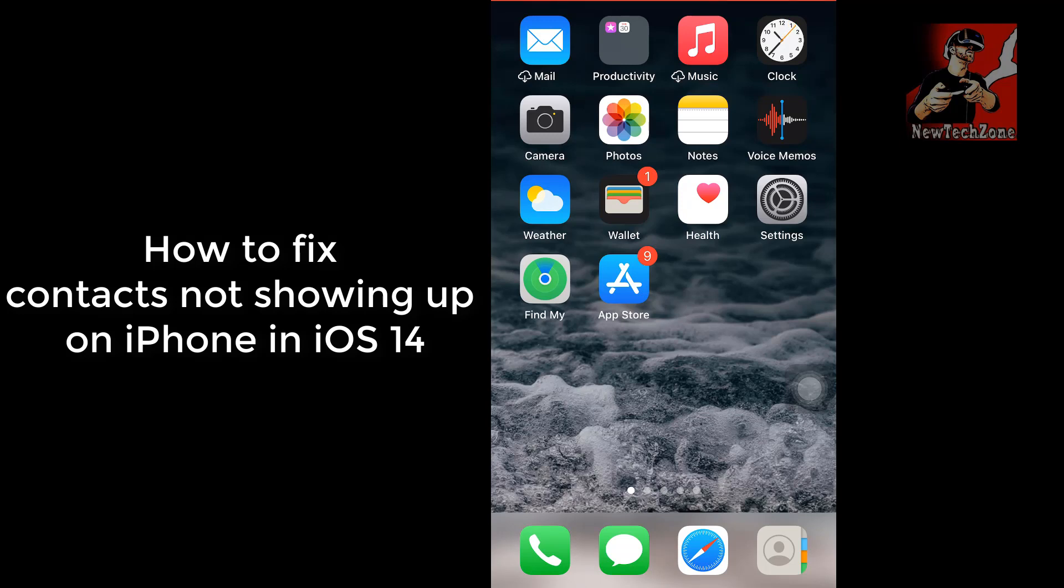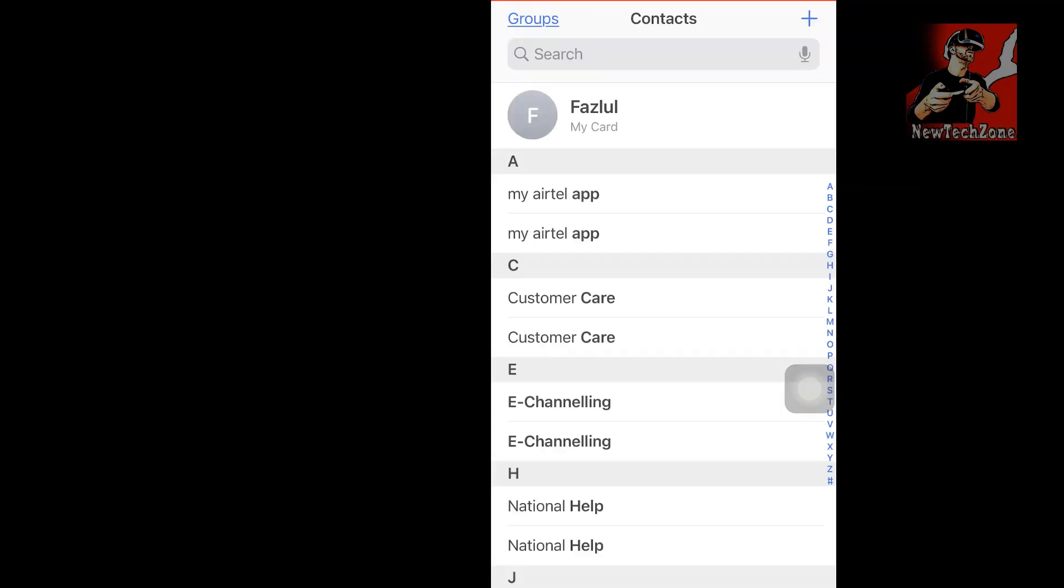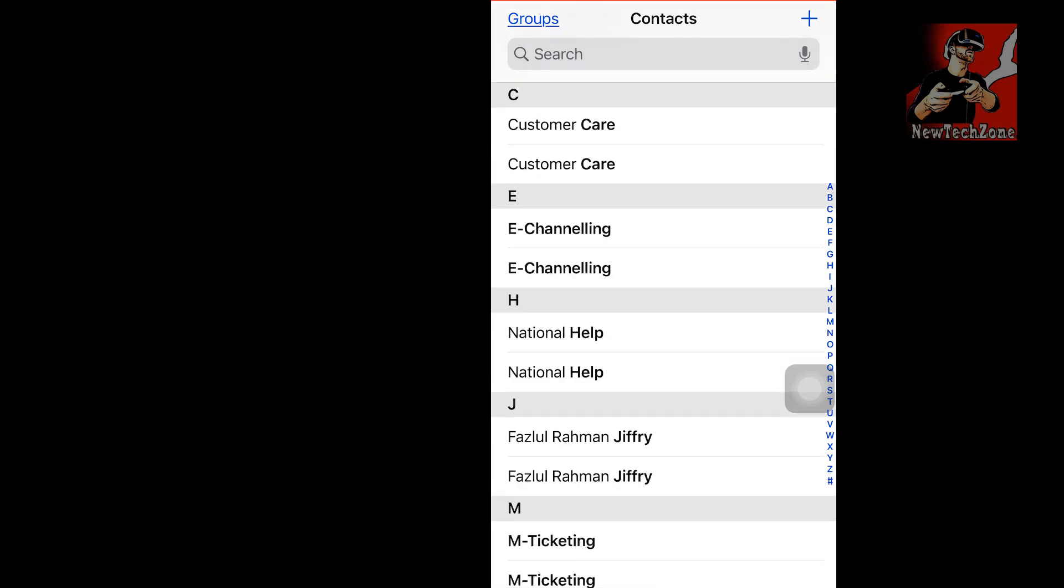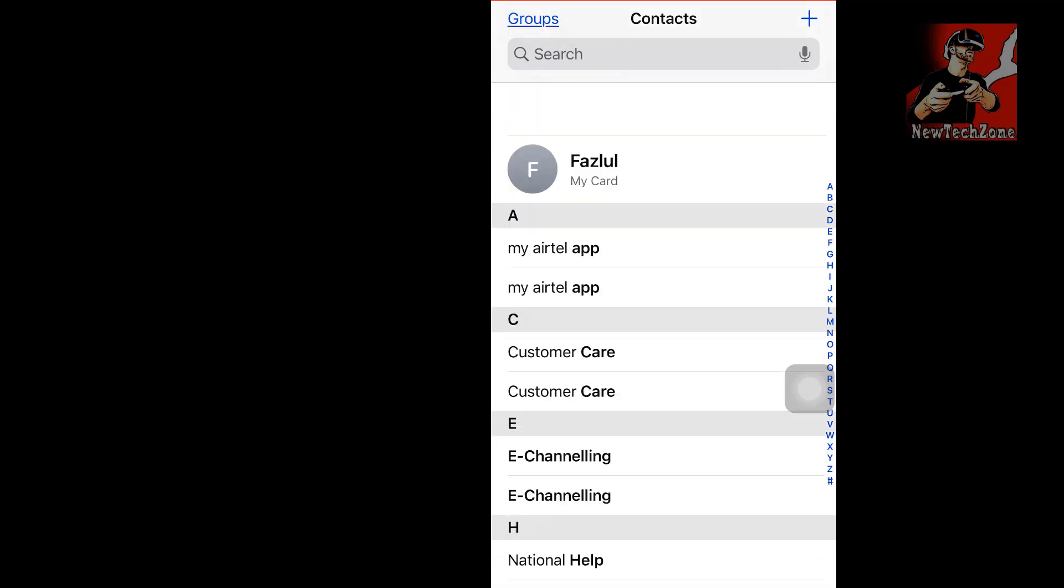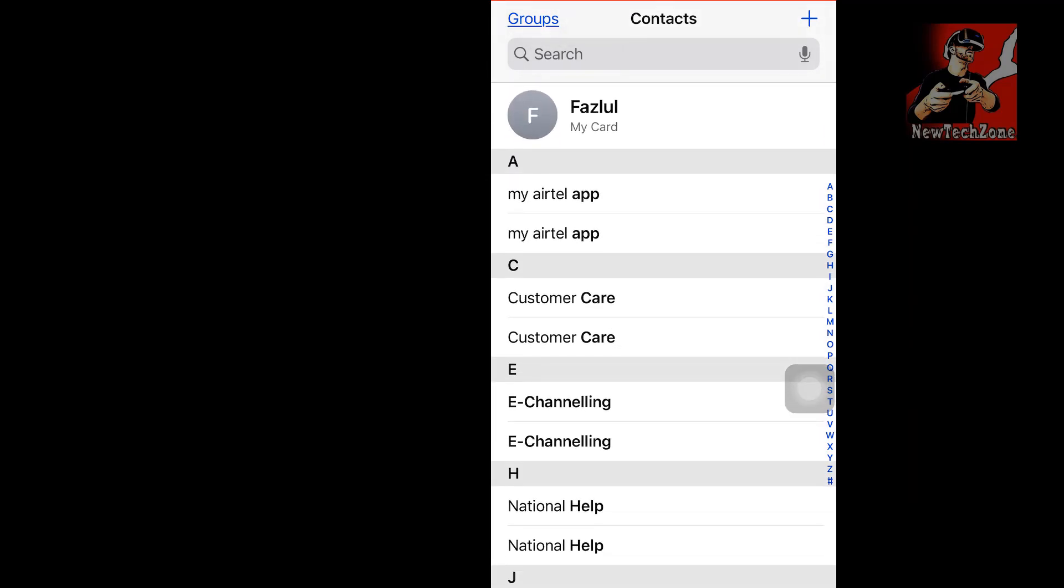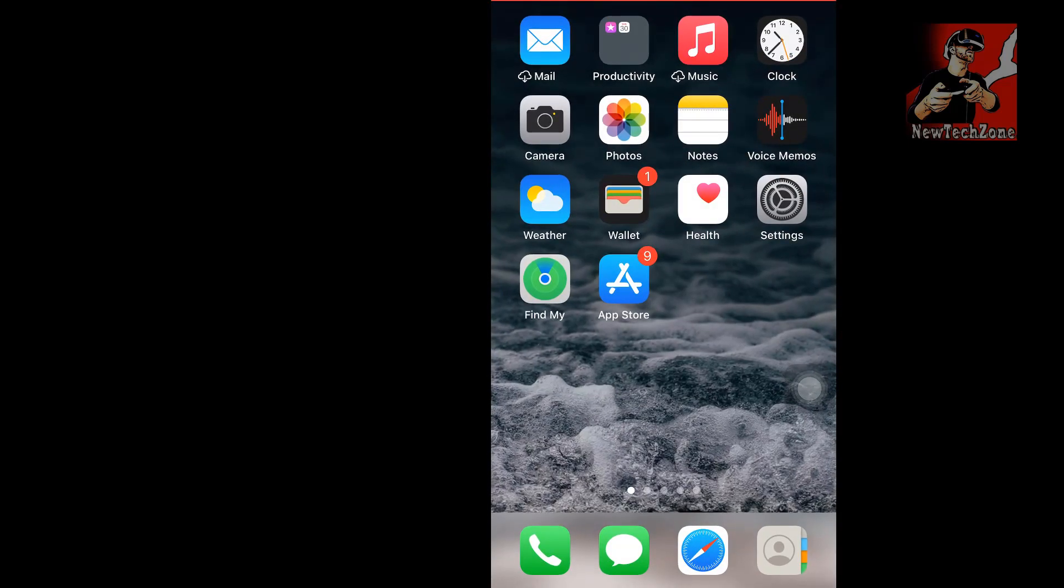Now I'm going to click the contacts button here. You can find there are only default contacts showing, but I had more than 600 plus contacts in my iPhone but it's not showing anything. I'll show you how to fix that.